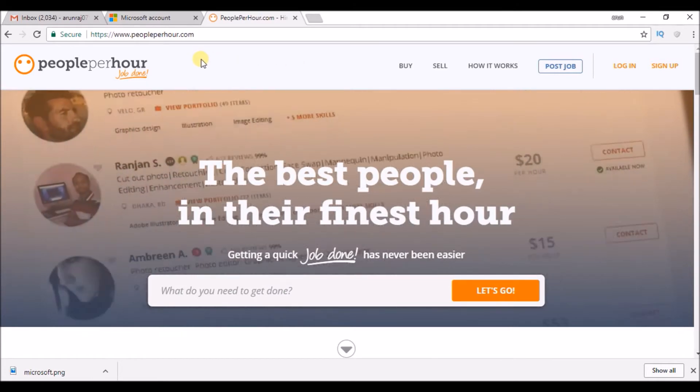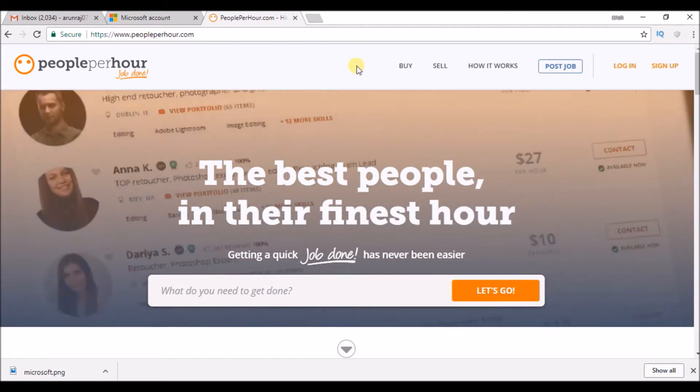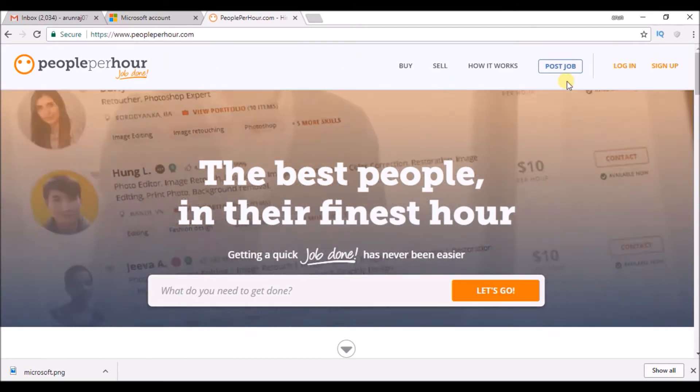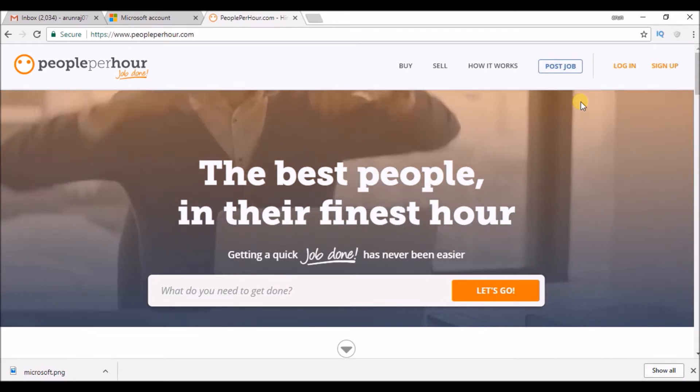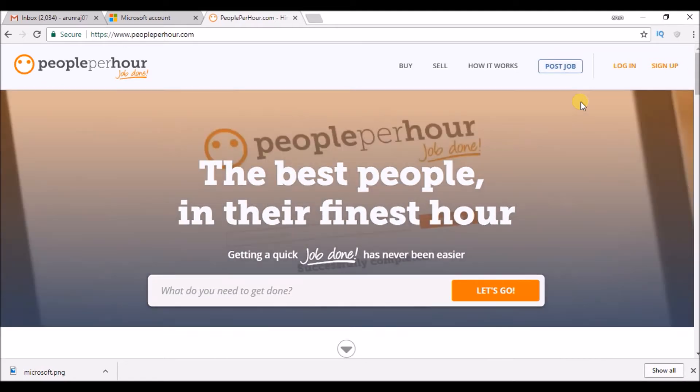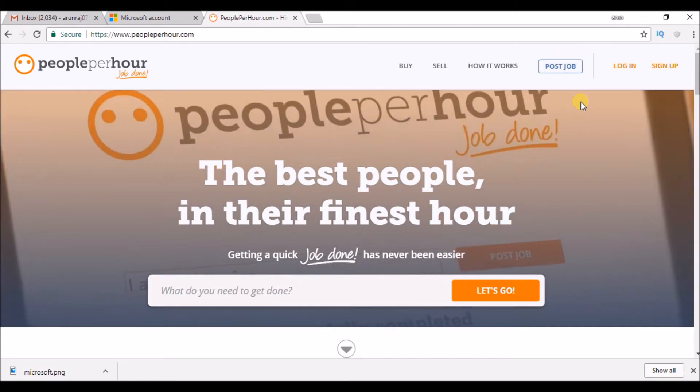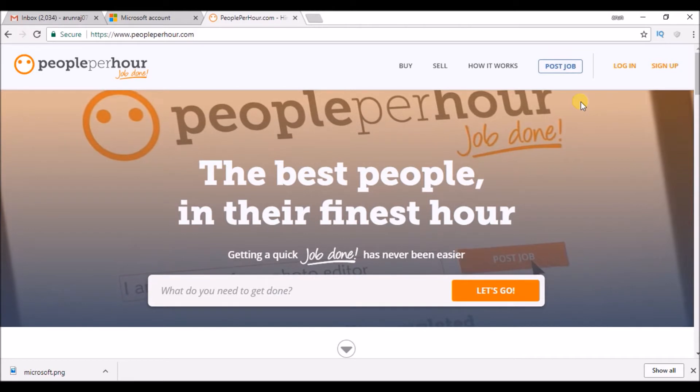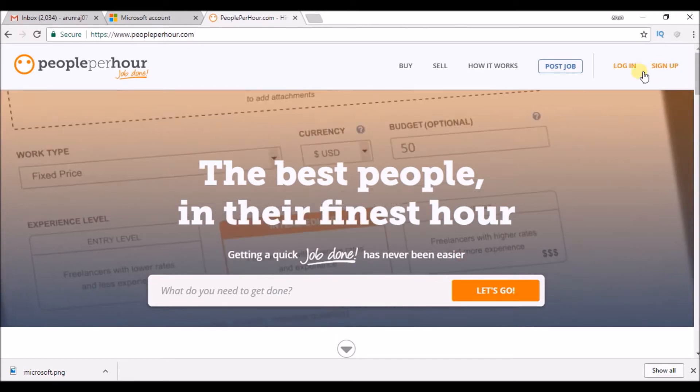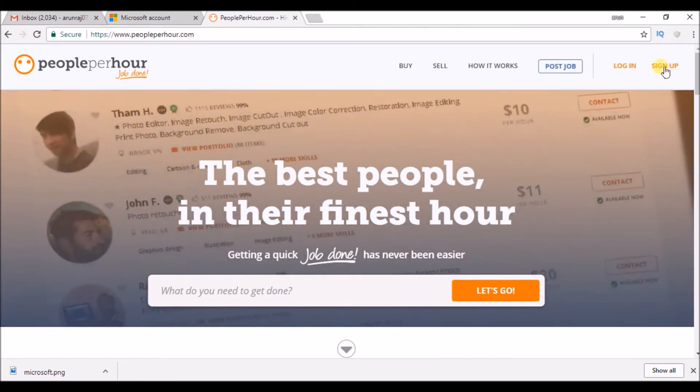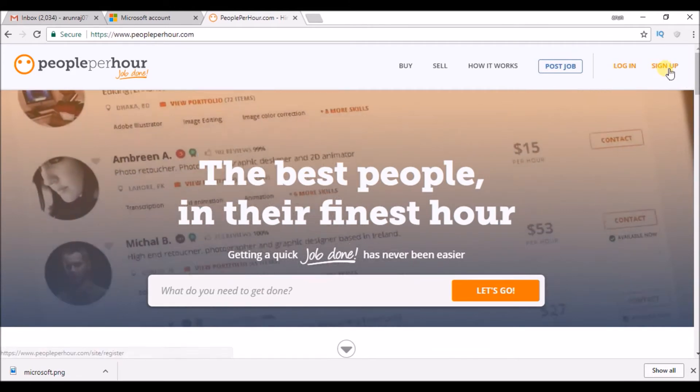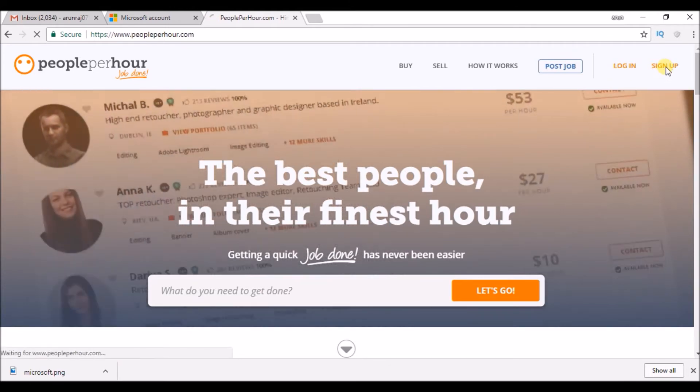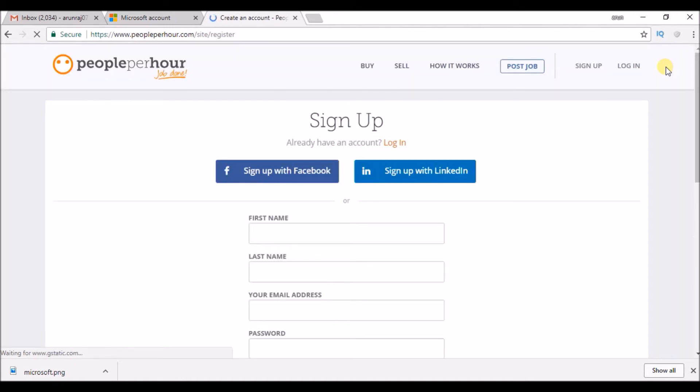Once you log in to this site you can see 'Post a Job,' which means if you are an employer you can post a requirement. Or if you are a freelancer you can see an option like 'Sign Up' here. So in this tutorial we'll concentrate on the freelancer side.